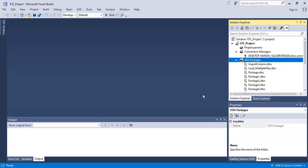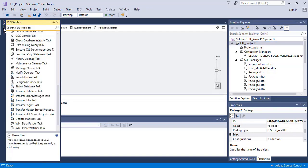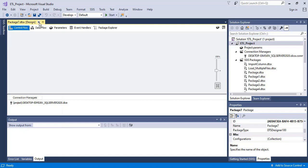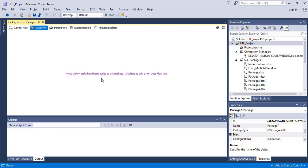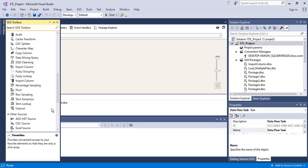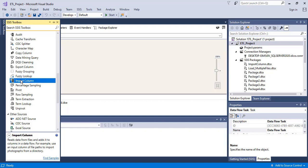Hello everyone. In this particular lecture, we are going to discuss the import and export column transformation in SSIS. First of all, I'm going to give you an example of import column transformation, so let me just create a new package. I will select the data flow section and click the import column transformation in the toolbox. Import column transformation reads data from files and adds it to columns in a data flow.